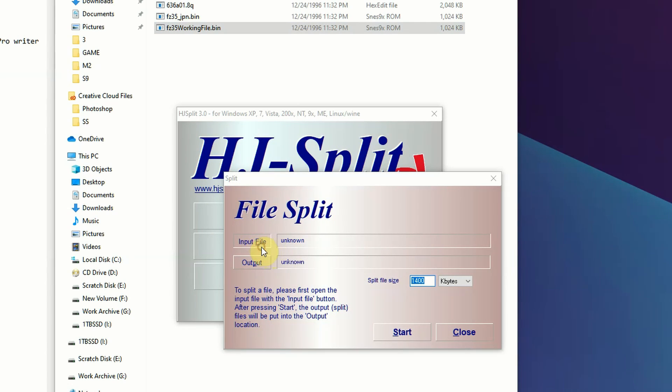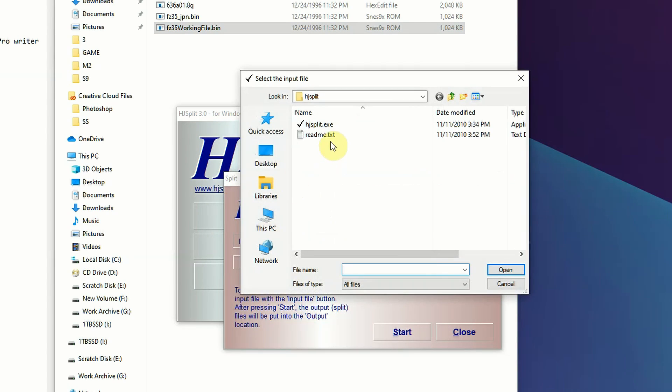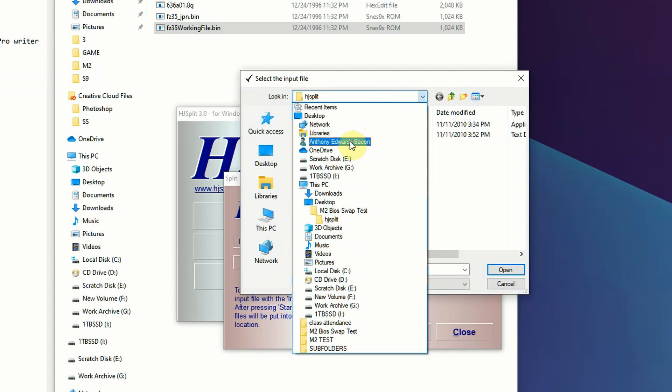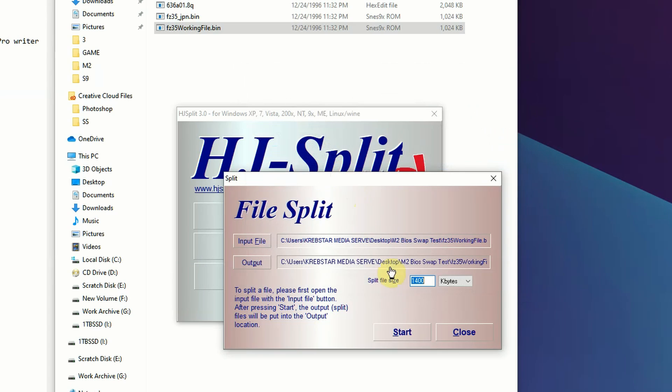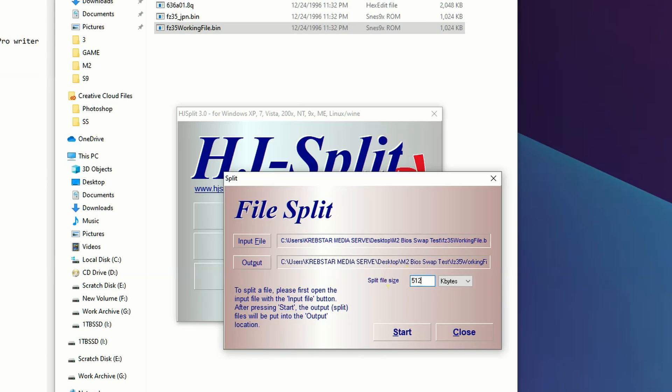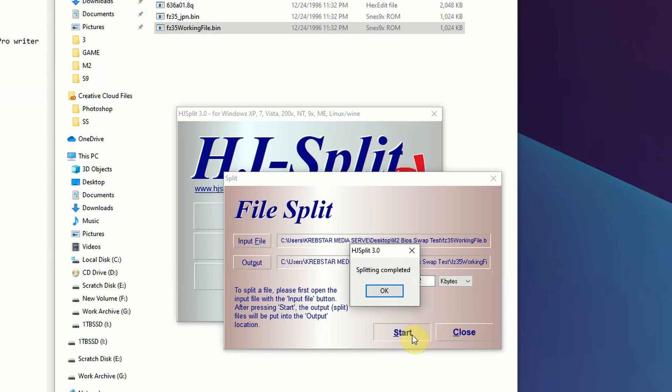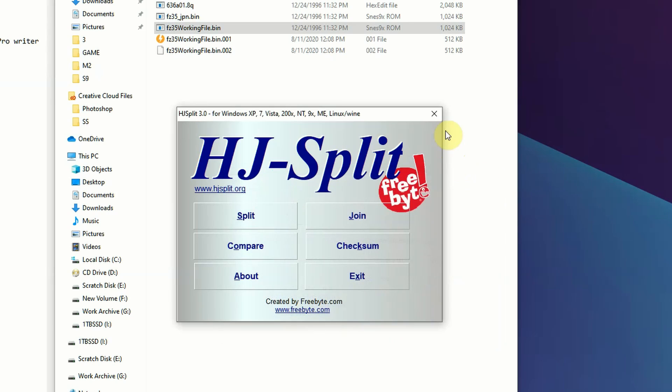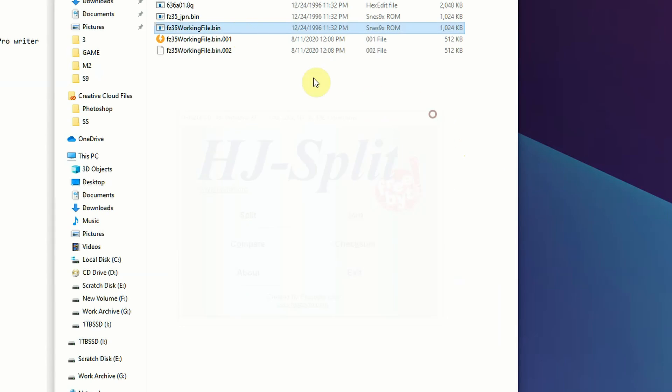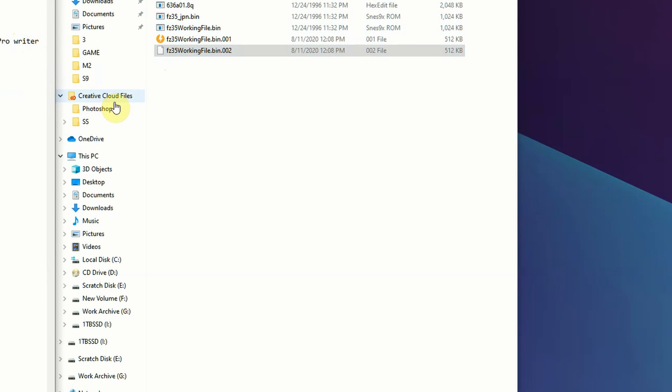We come in here, just click split, and we're going to give it the input file, which is going to be that FC35 BIOS. Because we know we have 512 kilobyte banks, we're just going to type in 512 and select kilobyte. That allows this program to split that BIOS file dump out into segments that are able to be burnt on that chip with bank switching.